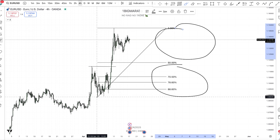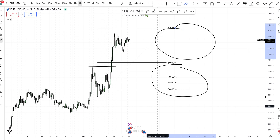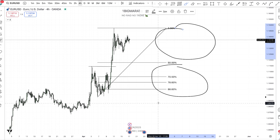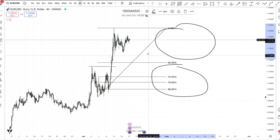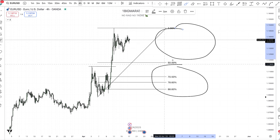Everything above 50 percent is called premium. When you are looking for buying opportunities, it's always advisable to draw your Fibonacci from the swing low to the swing high. When you are looking for selling opportunities, you draw it from the swing high to the swing low. Whenever the market is trending to the upside, take your levels from the swing low to the swing high.